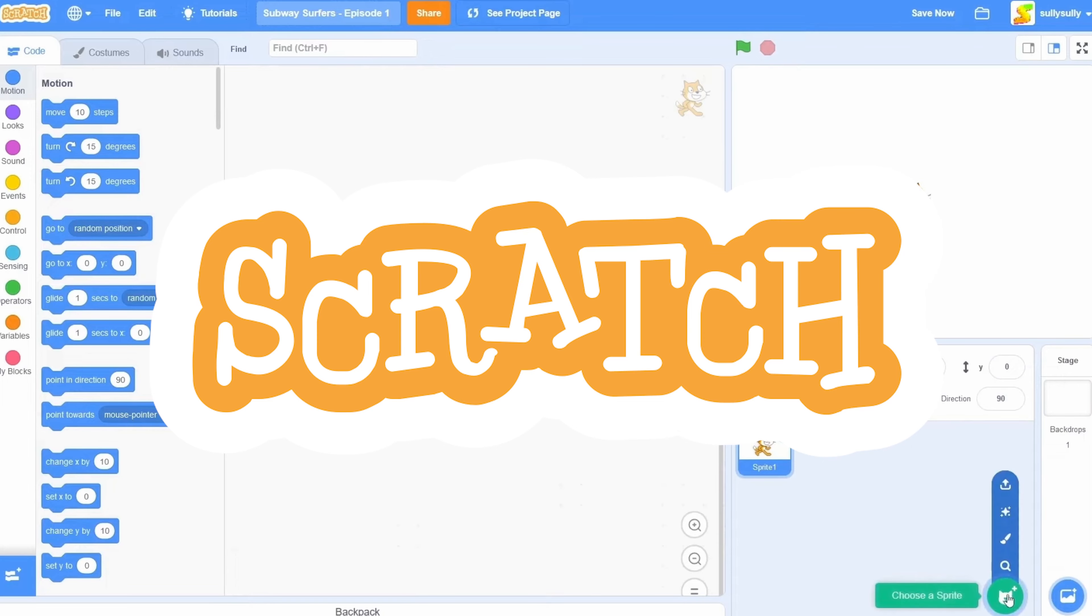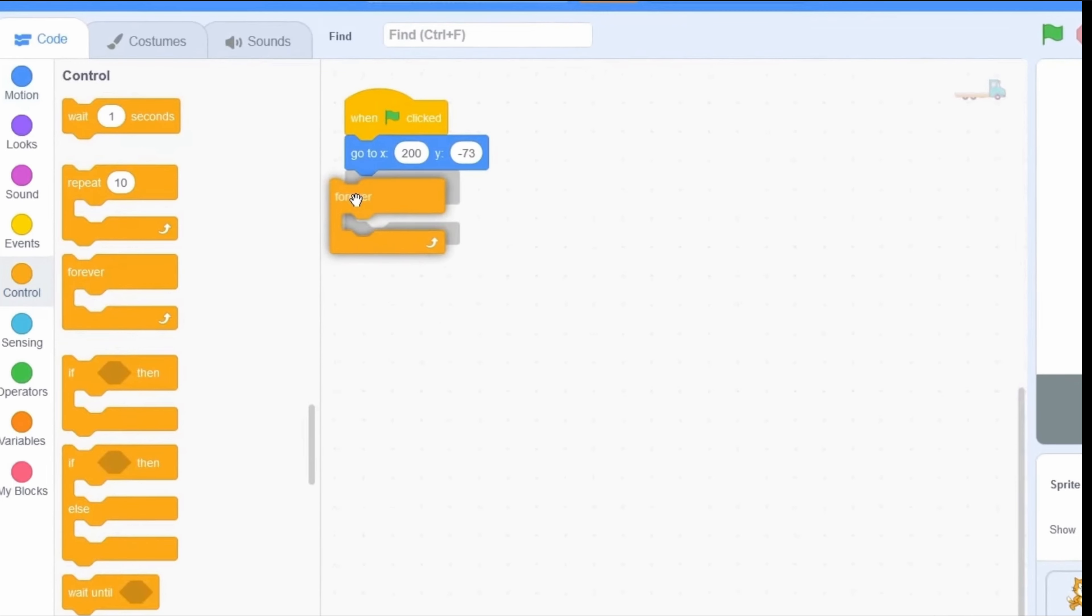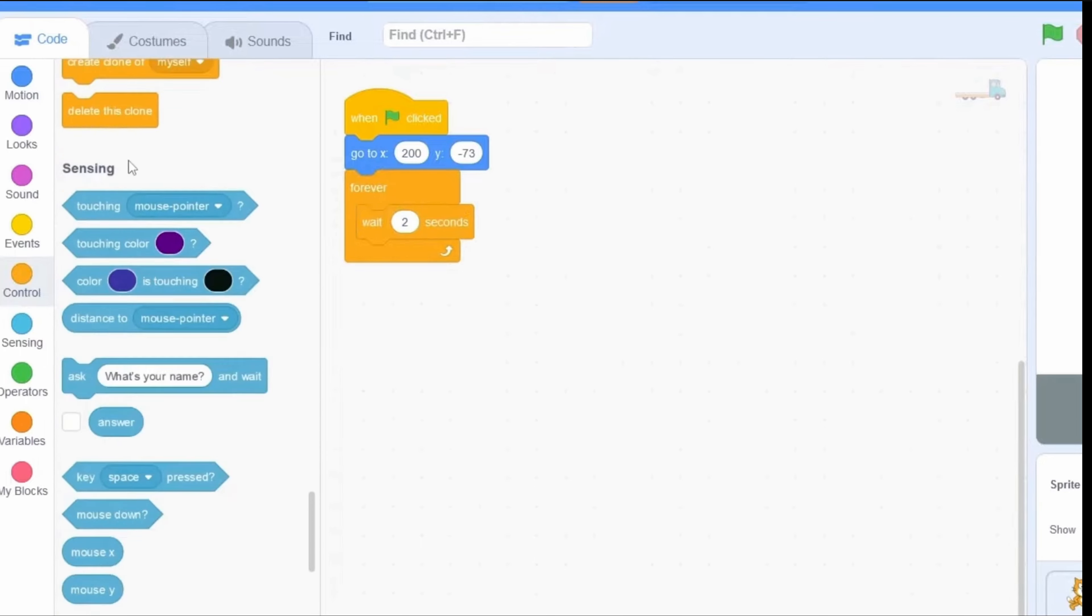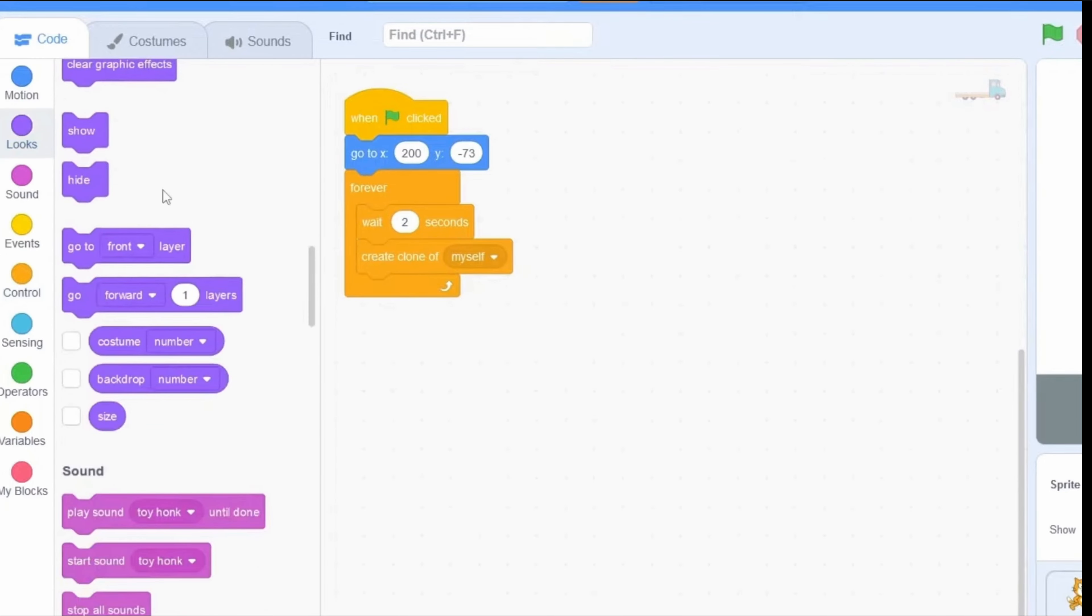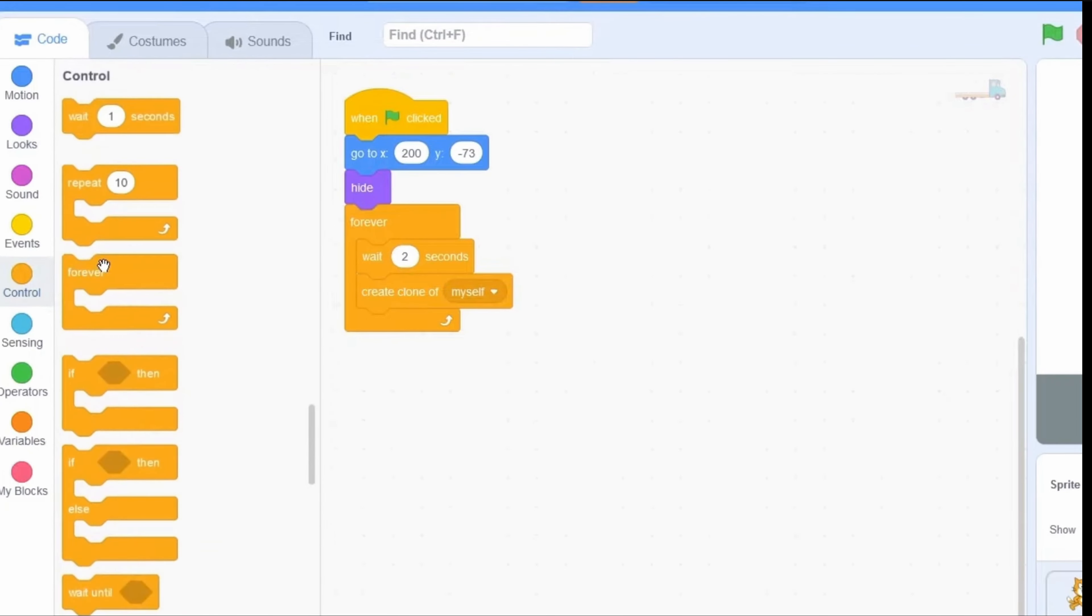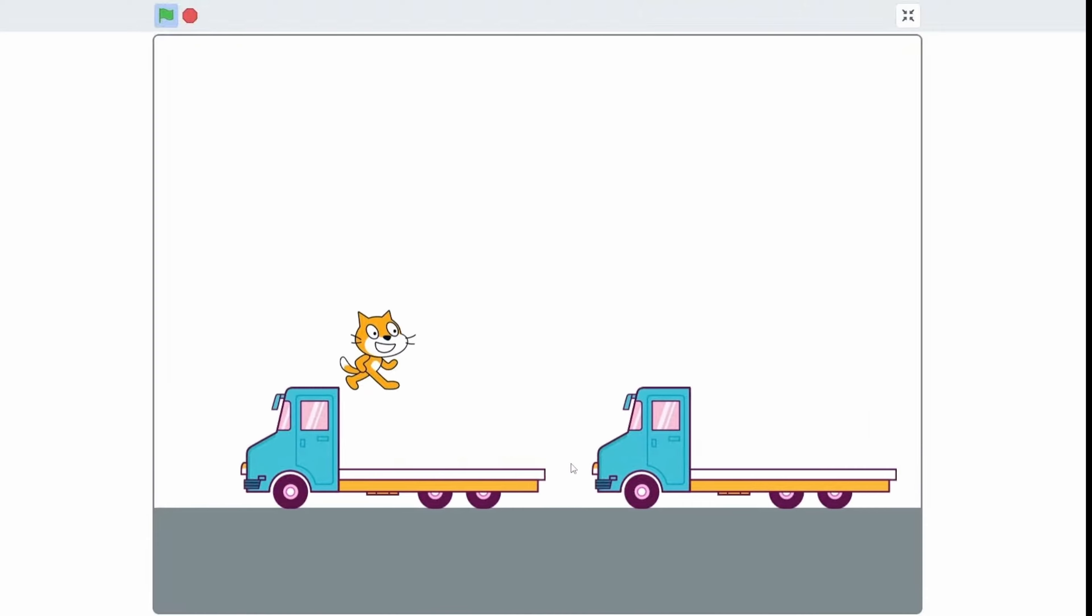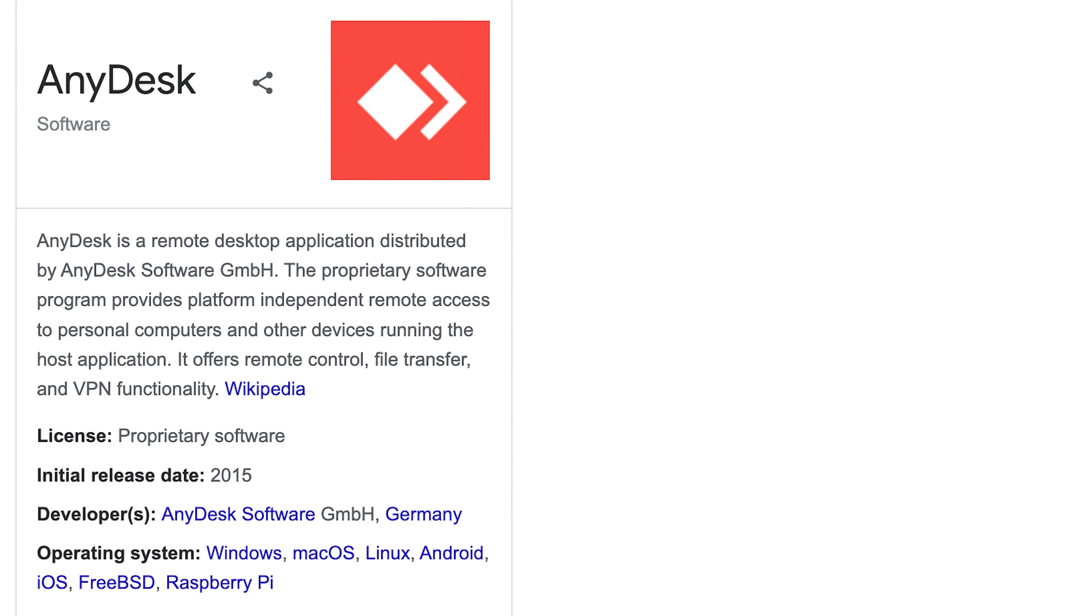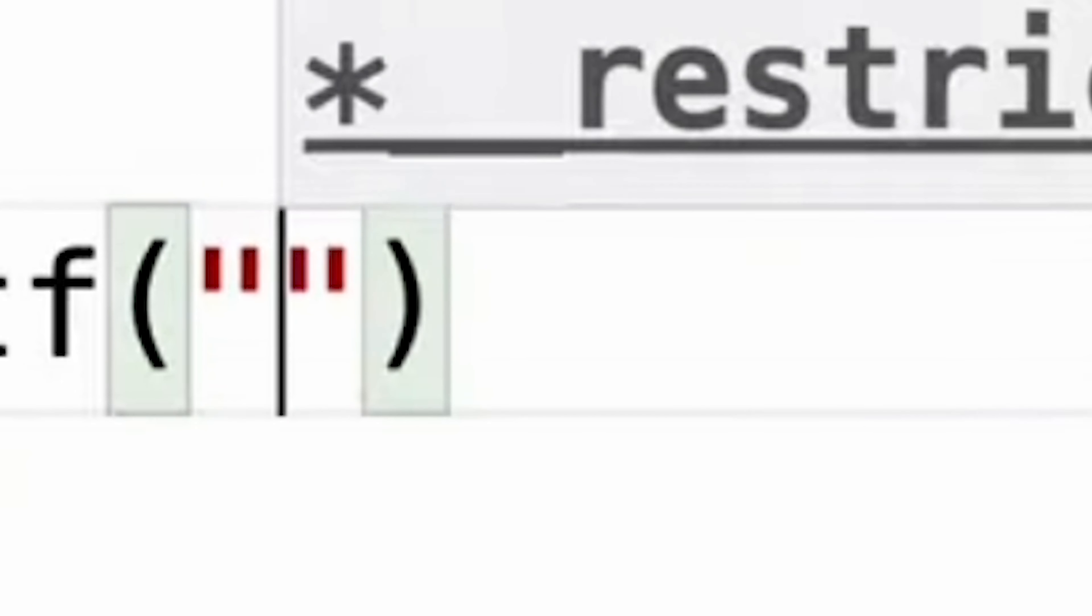I started off with Scratch, which is essentially a crap version of Lego. So instead of sticking together different shaped bricks, you use different programming functions. And using this, you can build some very basic games and animations. Then I started learning my first programming language, C, which you can build real apps and websites with. And that's when I started to make my mark on the coding world.